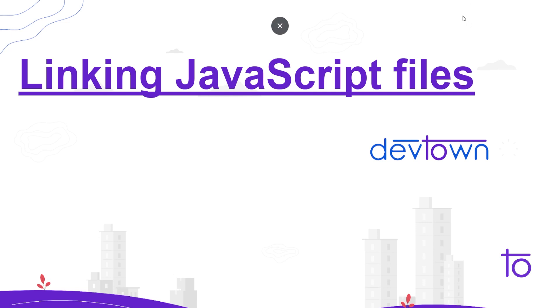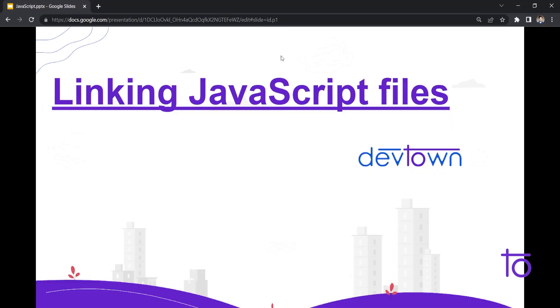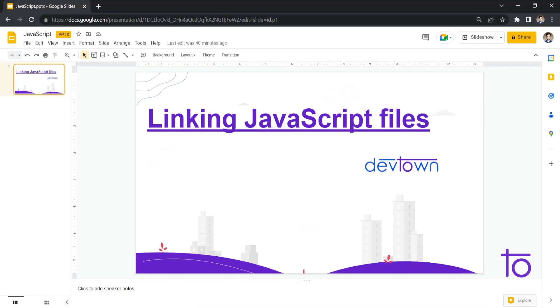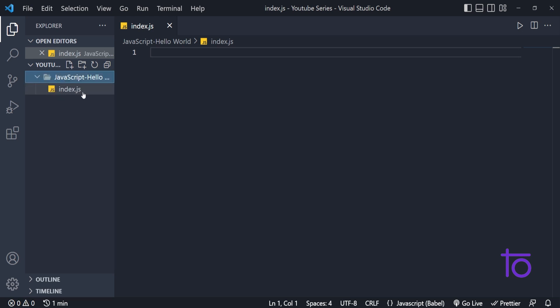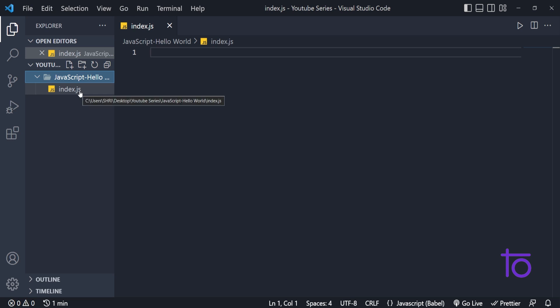First of all, in the previous video, we had seen how to install Visual Studio Code and I have also installed Visual Studio Code. Like I said in the previous video, I have created one JavaScript hello world folder and inside that I have created one index.js file.